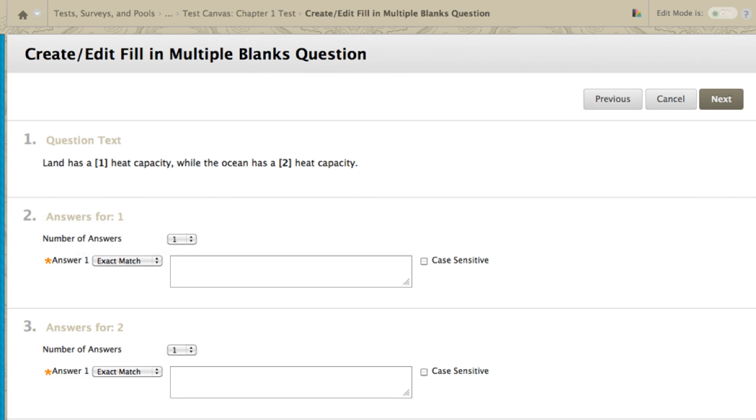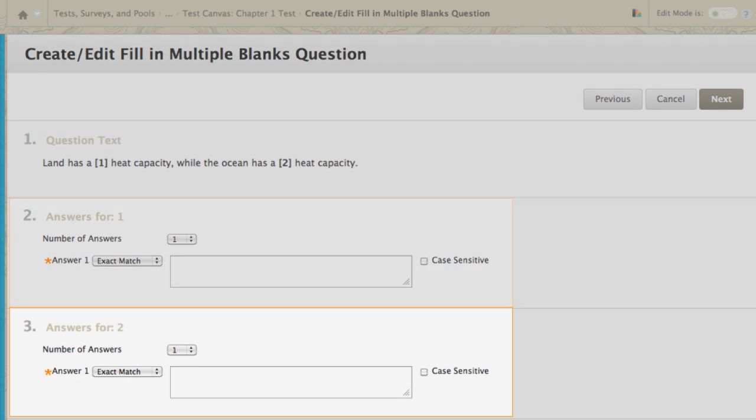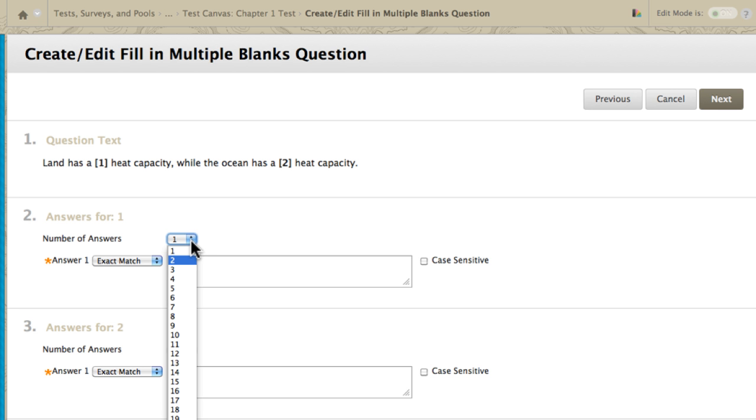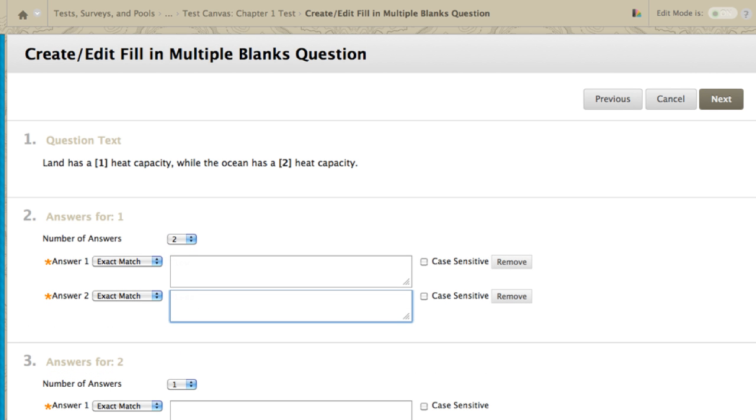Next, we define the correct answers for each variable. If you need to add more answers, select a number from the drop-down list. You can specify an exact match to an answer.